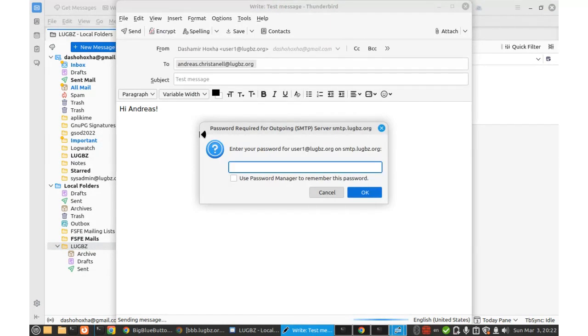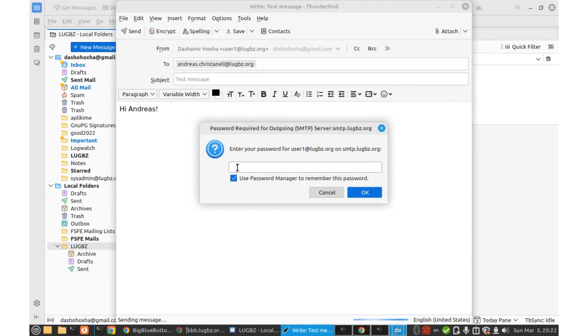It is asking for a password because it is the first time that I'm using it, but I will save the password in Password Manager. Okay.